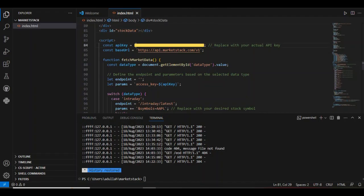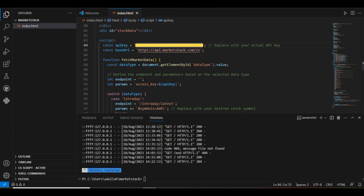Here is our API key that you should replace with the actual API key by Market Stack. Next, there is a base URL that works with all endpoints at Market Stack.